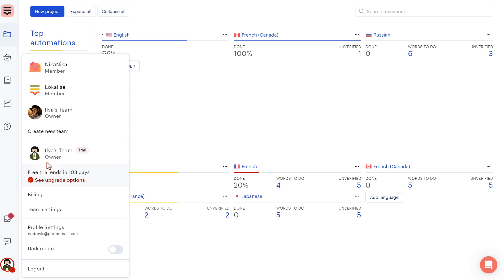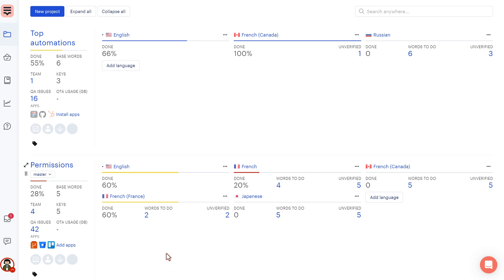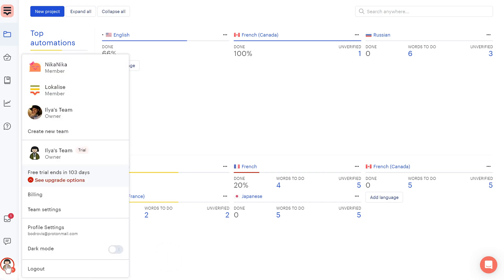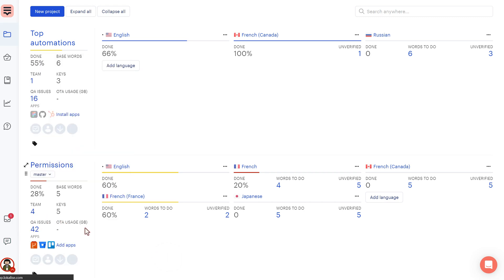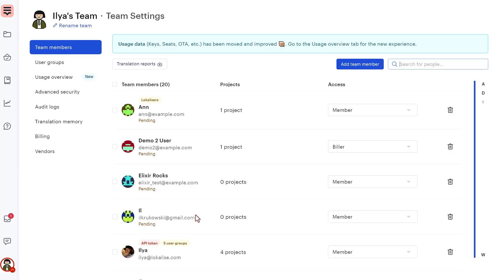And we have two types of users on Localize. The first type is the team users and the second type is project contributors. First of all, let's cover team users, therefore I'm going to open team settings.